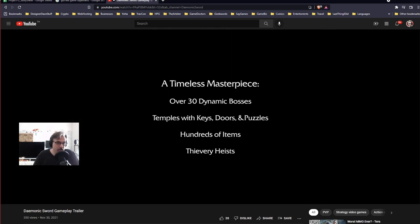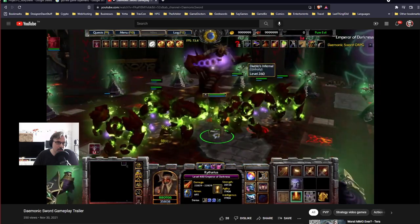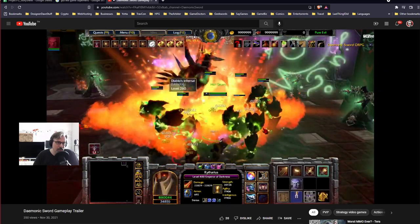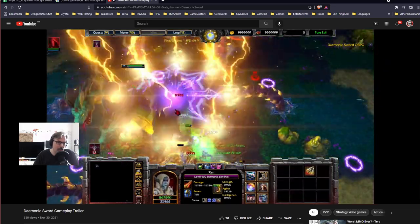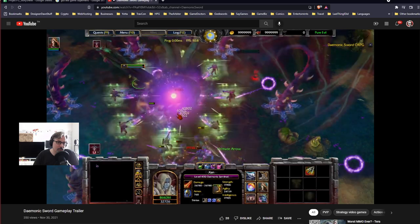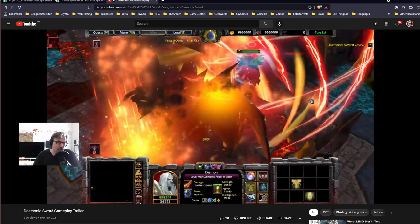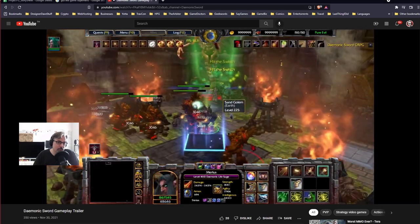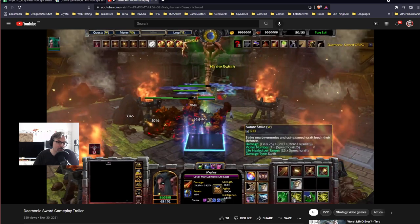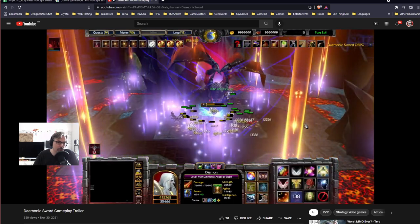30 dynamic bosses, temples with keys, doors, and puzzles. That is some epic stuff.